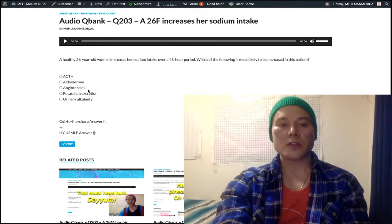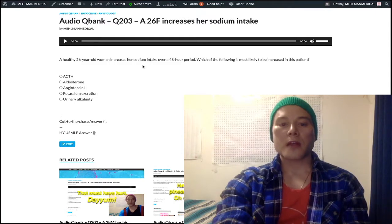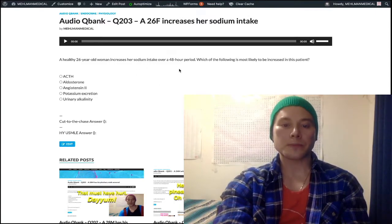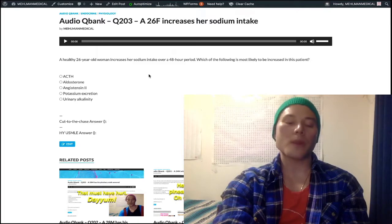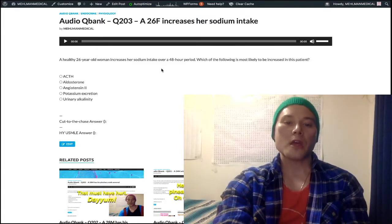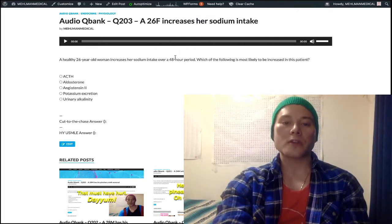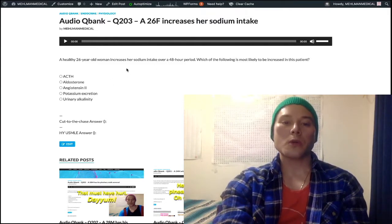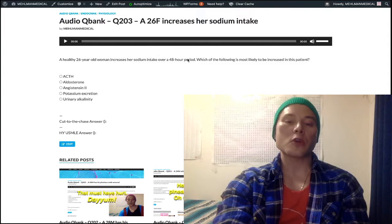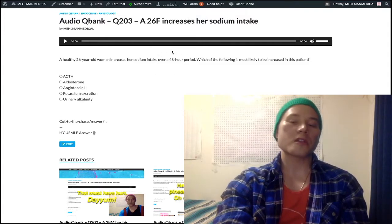Then we look at aldosterone and angiotensin-2. First, sodium intake is going to cause an expansion of plasma volume. Tonicity of the blood — sodium is normally 135 to 145 milliequivalents per liter. If we increase sodium intake, we increase tonicity of the plasma, and fluid moves out of the intracellular space into the plasma compartment to balance tonicity, causing expansion of plasma volume. That means there is increased renal blood flow.